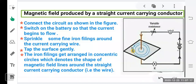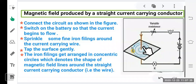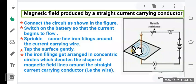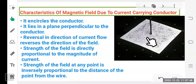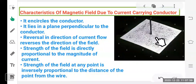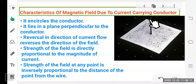The magnetic field around a straight conductor forms concentric circles. Characteristics include: it encircles the conductor, it lies in a plane perpendicular to the conductor (the angle between the cardboard and wire is 90°), and reversal of current direction reverses the direction of the field. The strength of the field is directly proportional to the magnitude of current — more current means stronger magnetic field.